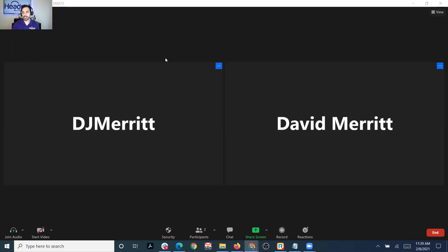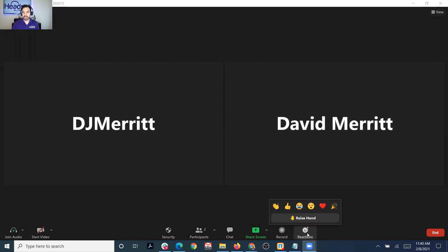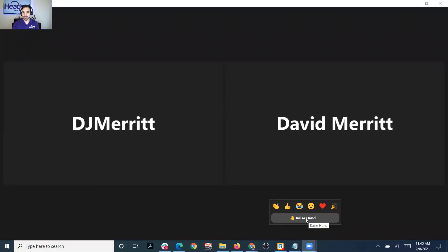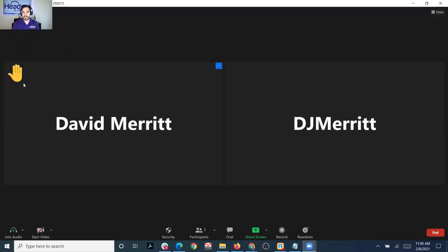What you're looking at here is the Zoom meeting, and I have myself in on my mobile phone as well as the computer. The computer is the David Merritt here. As a participant wanting to raise my hand on the desktop, you simply click the reactions button on the right and click the icon that says raise hand. Now, as you can see, there's a hand icon on the top of my desktop.